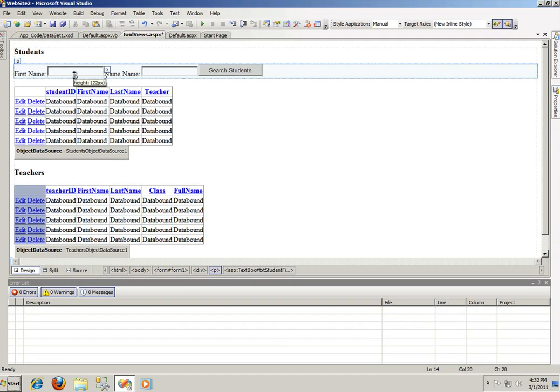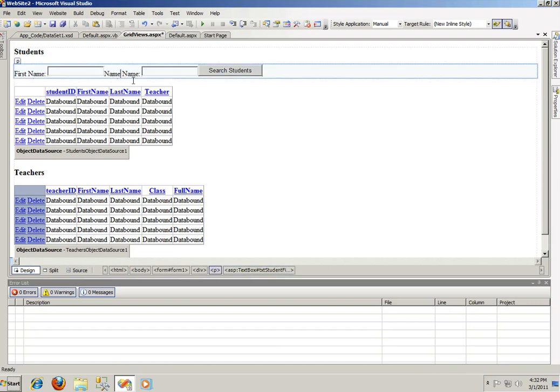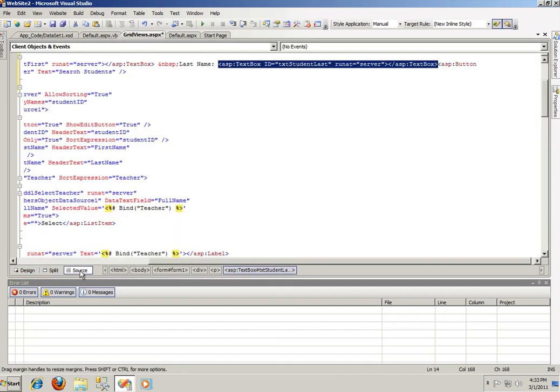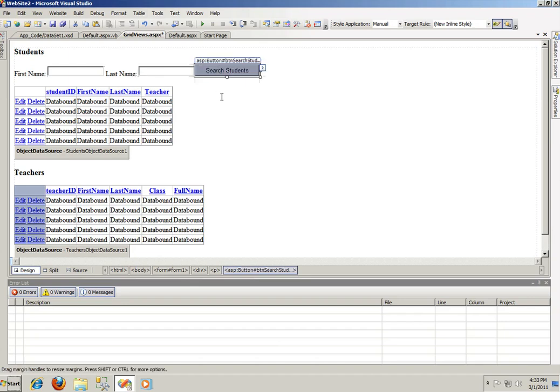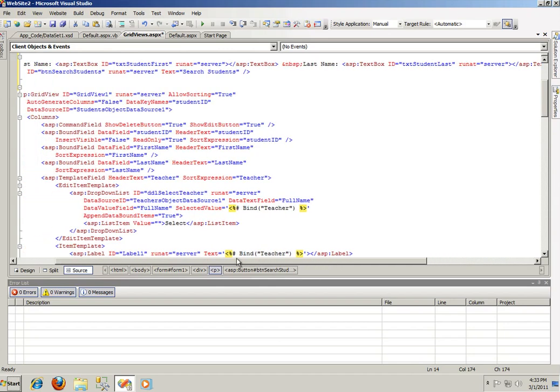While I was gone, while I paused the video I added some text which says first name, then I added the text box and I gave it an ID of txt student first. Some text, last name that should be, last name, let's give a space here. And a text box with an ID txt student last, just to show you in the code behind, in the source code, txt student last.